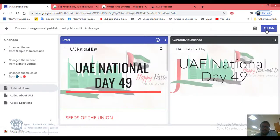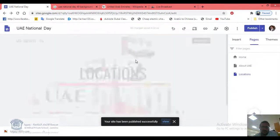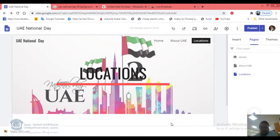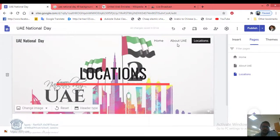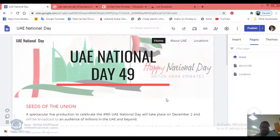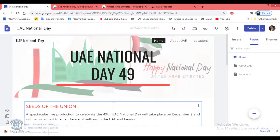You already posted the link in the discussion at the beginning of the lesson. I hope you understand what you need to do today. Thank you all, and happy National Day!